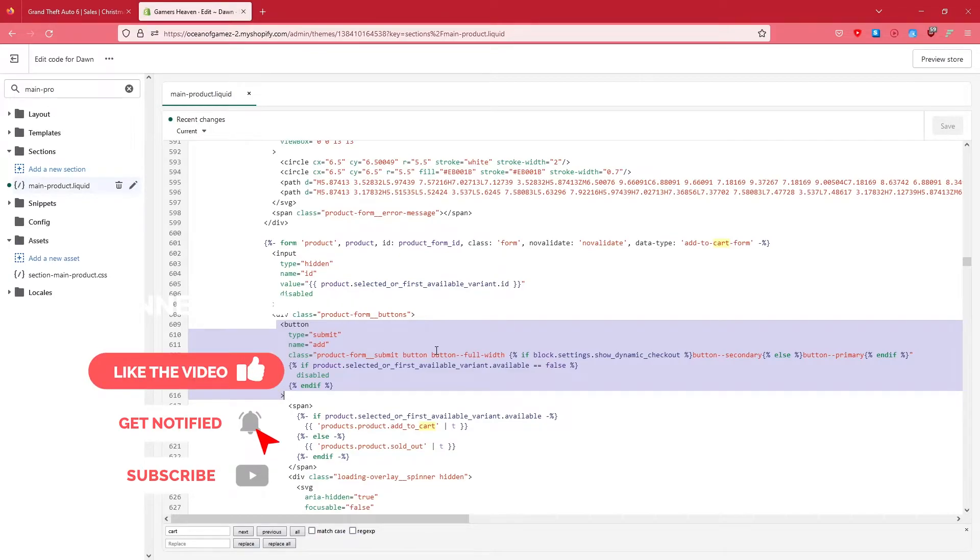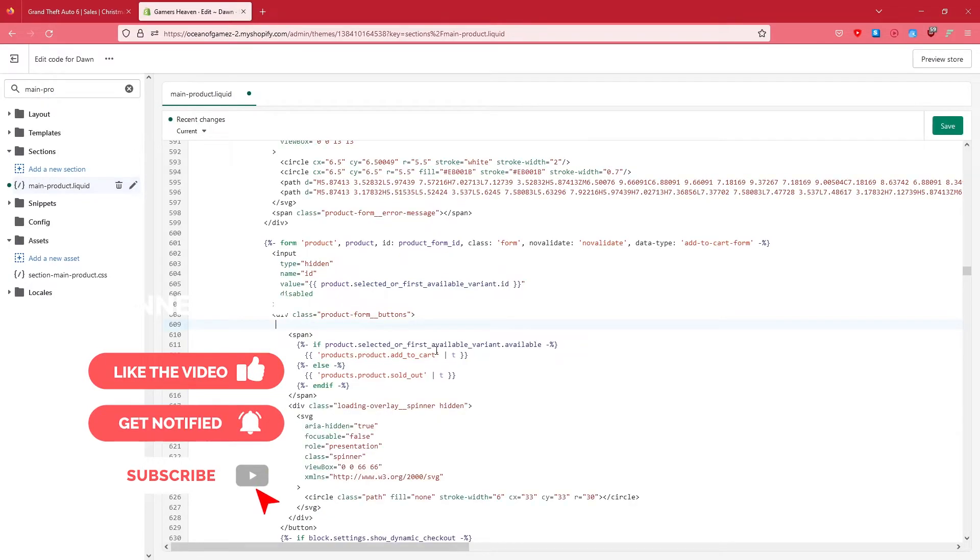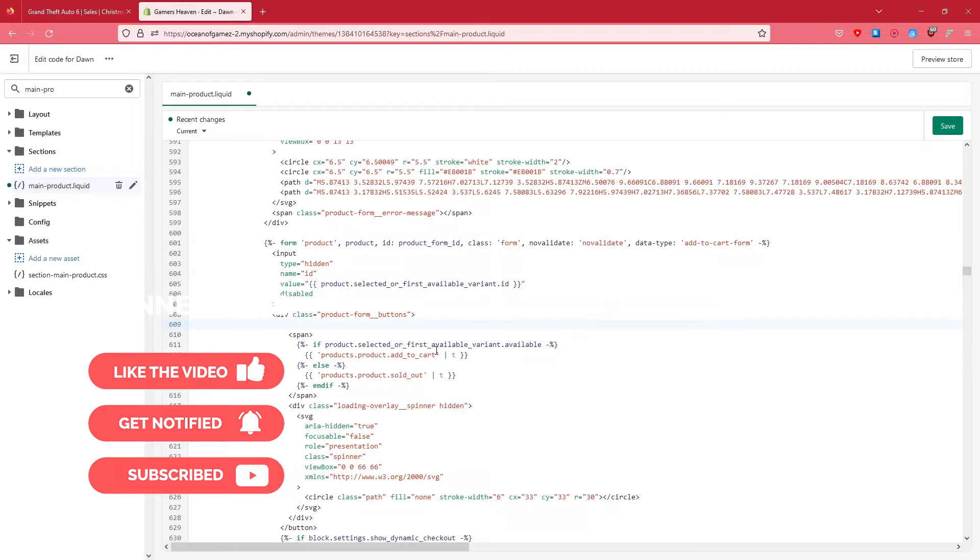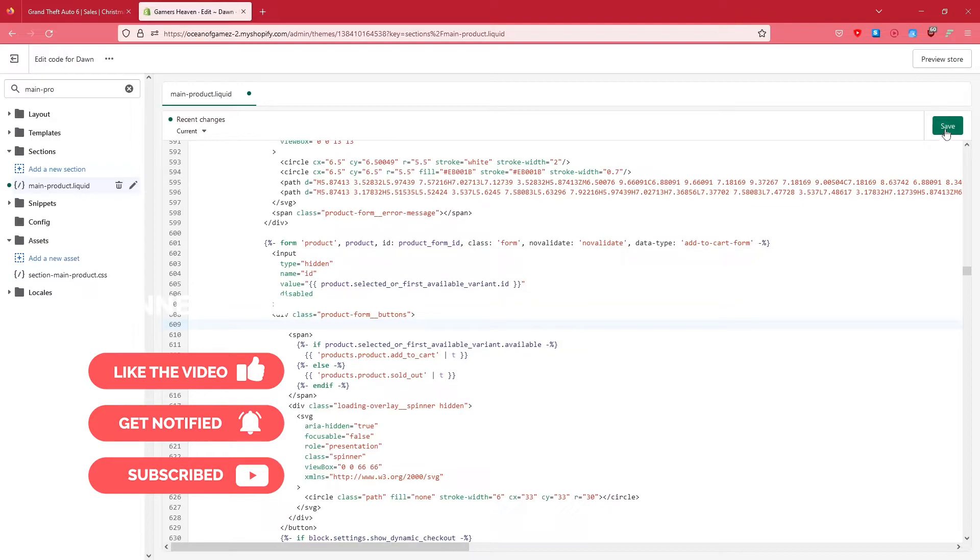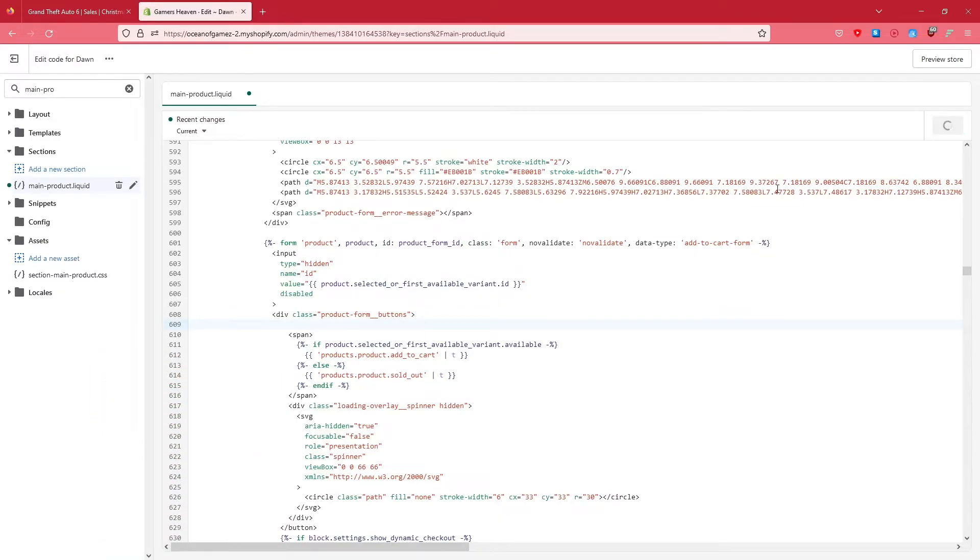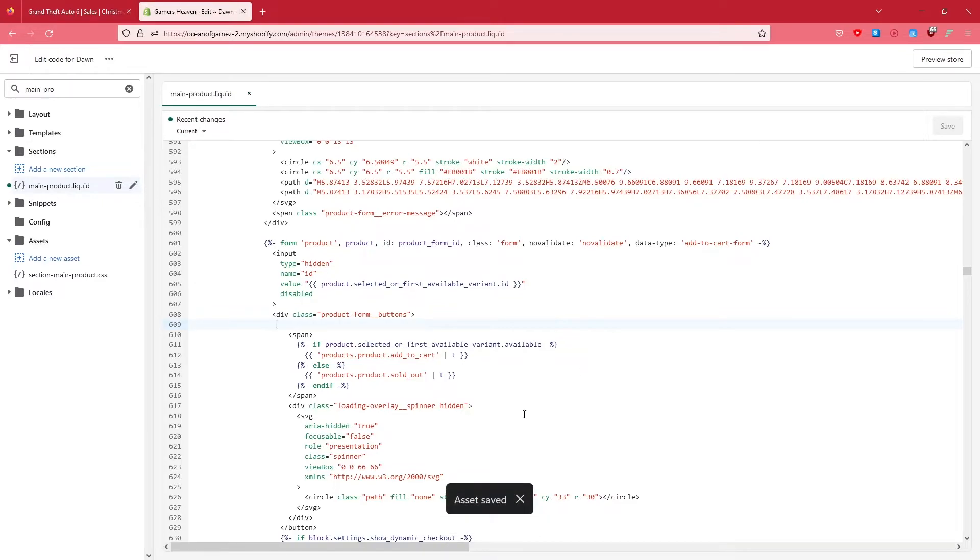What you need to do is simply remove it. You can just copy it if you mess up, just to make sure, right? So once you have removed that, what you need to do is click on Save. It takes a bit of time to save.